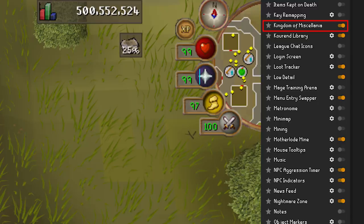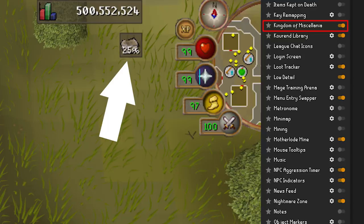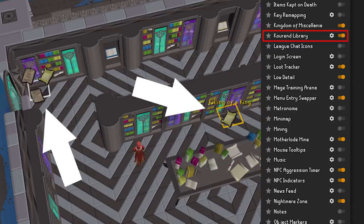Kingdom of Miscellania — with this enabled you won't have to keep chatting with one of the nearby residents to check your favor. A simple overlay will display it at all times while in Miscellania. Kourend Library — this plugin eliminates certain areas when finding certain books, making finding the one you need much quicker. Personally I would rather not search every dusty bookshelf when trying to find a good story.